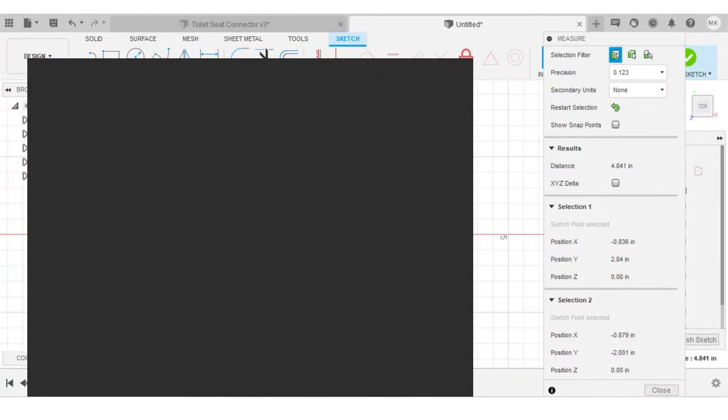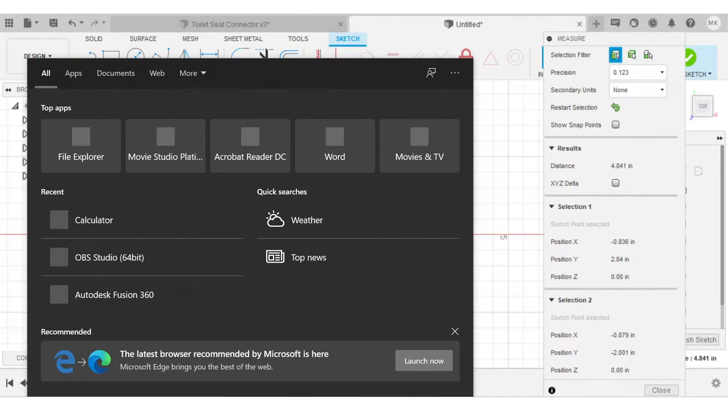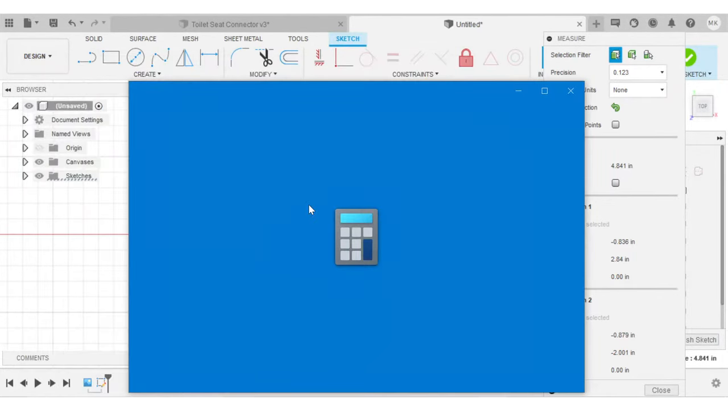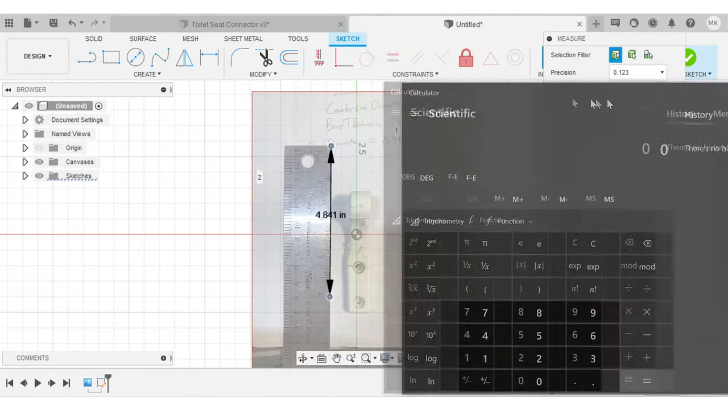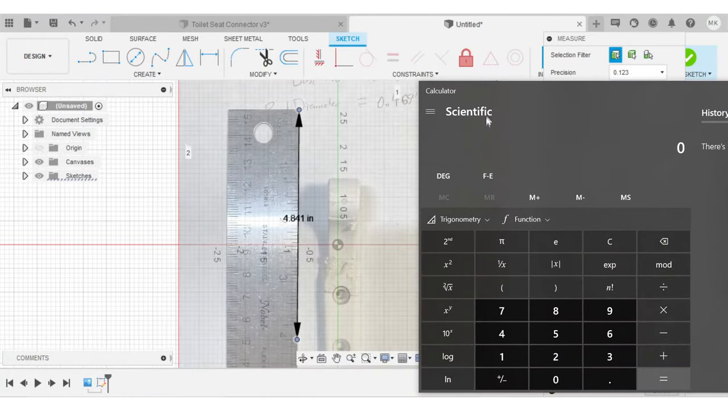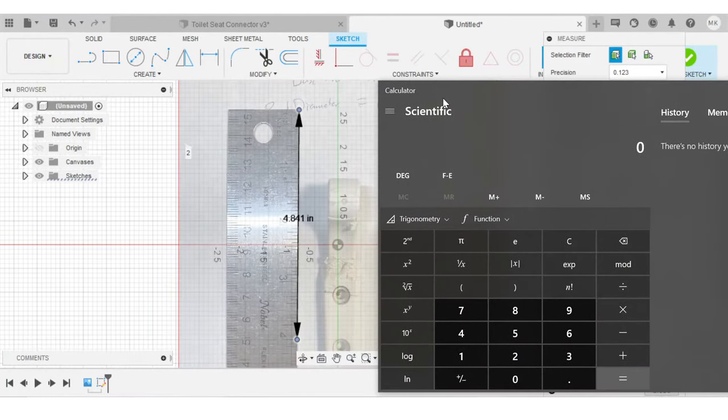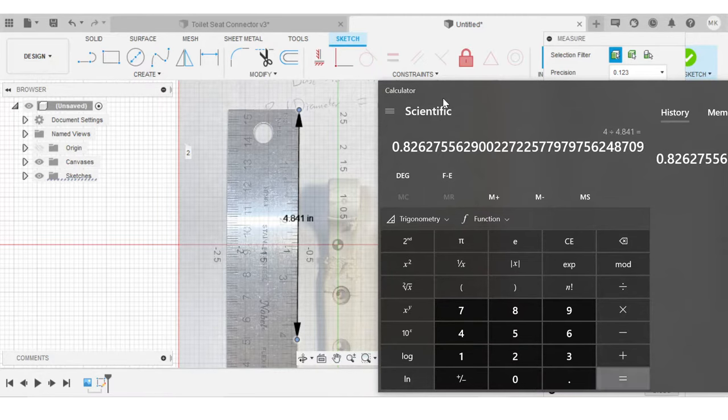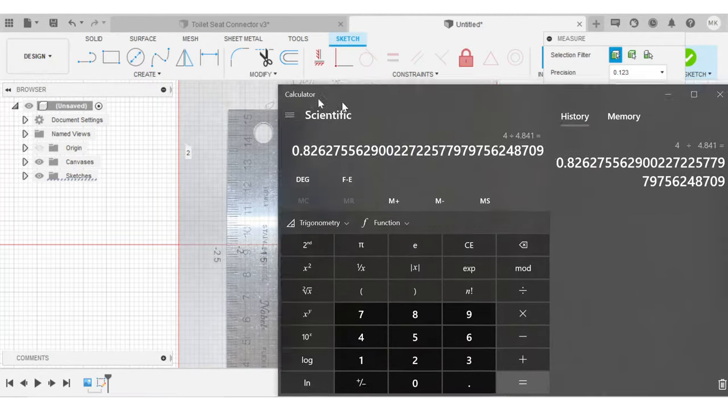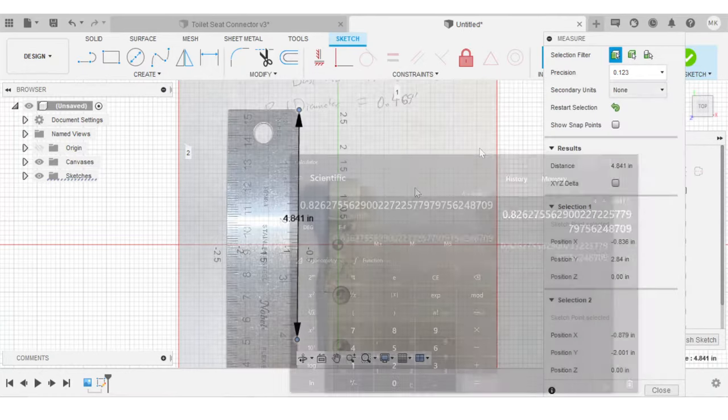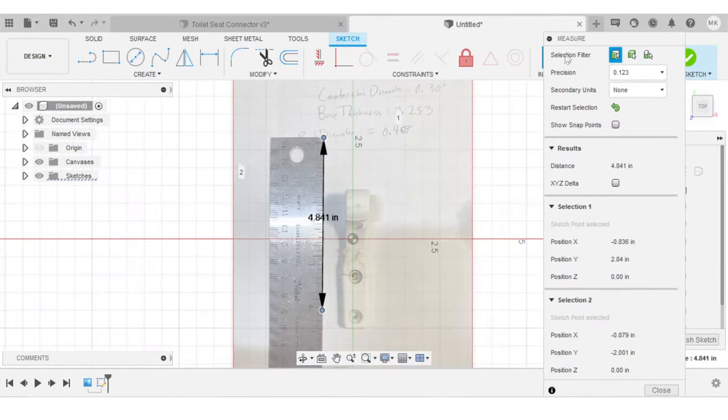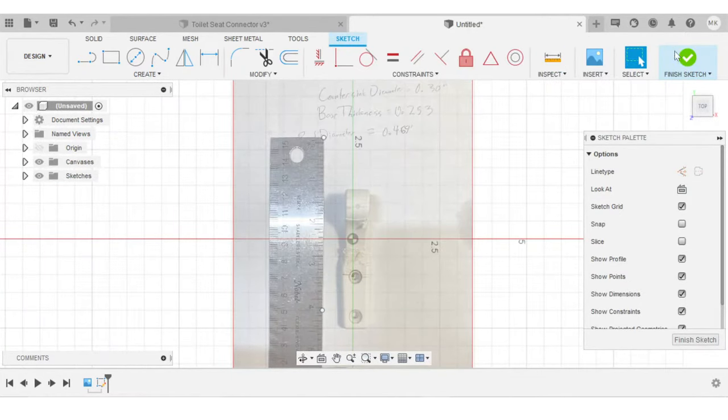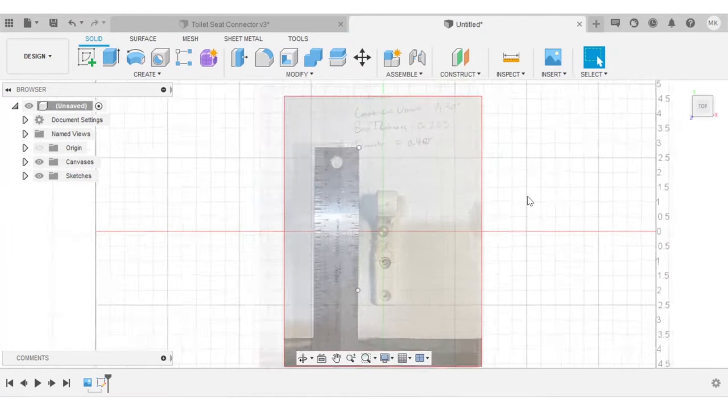I'll go ahead and open up my calculator app. What I want to do is divide the real distance, 4, by that measured distance within Fusion. So I want to do 4 divided by 4.841. That gives me 0.826. So I'll minimize the calculator, get out of the measure command and finish this sketch.